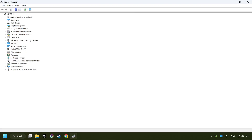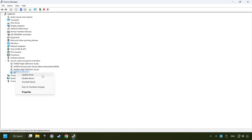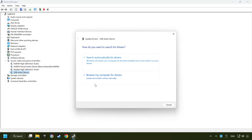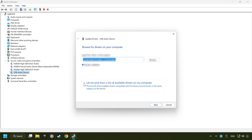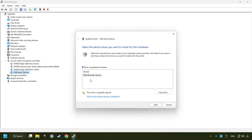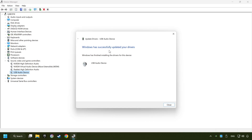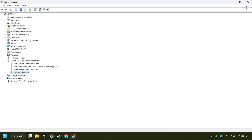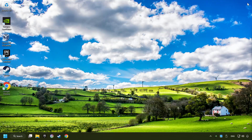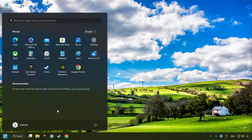Click on sound, video, and game controllers. Right-click on the sound device that you're currently using and click on update driver. Select browse my computer for drivers, then let me pick from a list of available drivers. Choose the model and click next. Wait for the process to complete, then click close and close device manager.